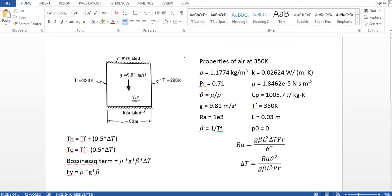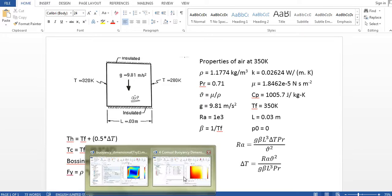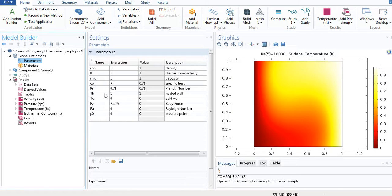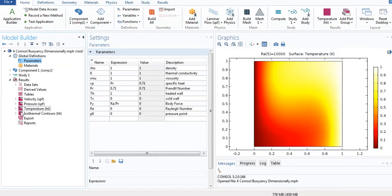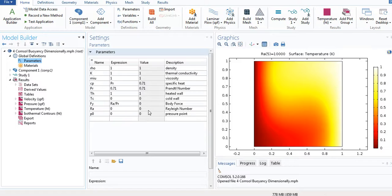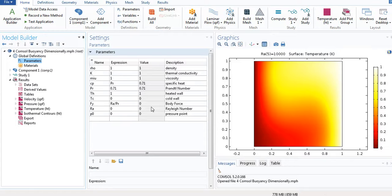In dimensional equation, the Boussinesq term is rho g beta delta T, so I'm going to use this. So let's open the file. This is the file that I have solved yesterday. I'm only just going to change the parameters. I'm not going to change anything here much.